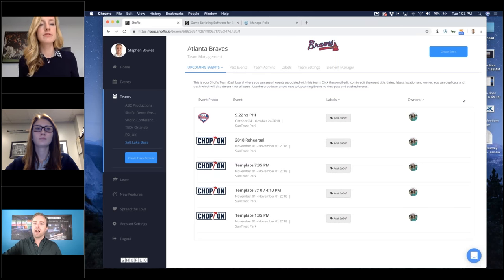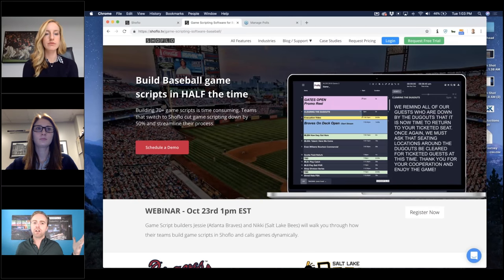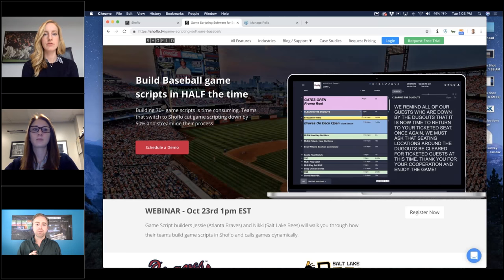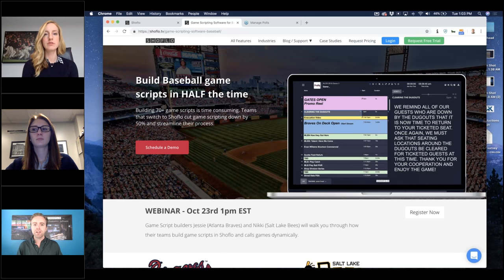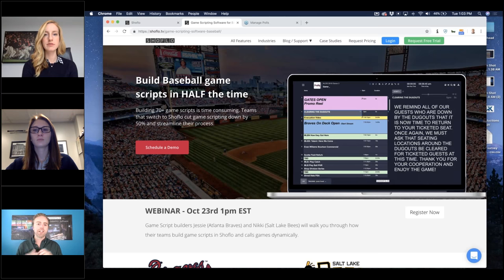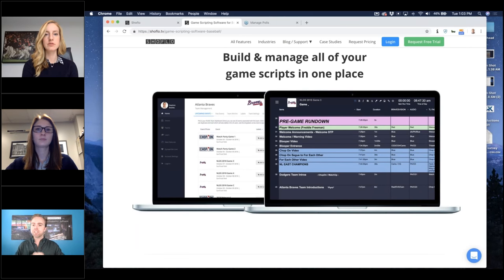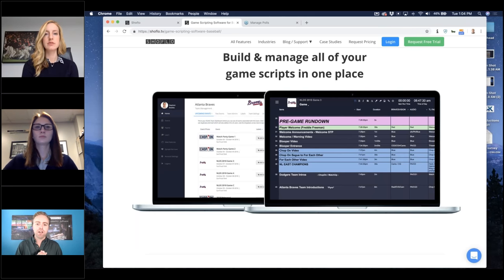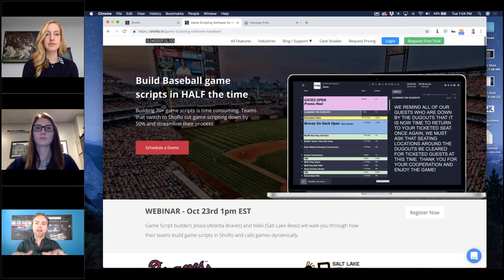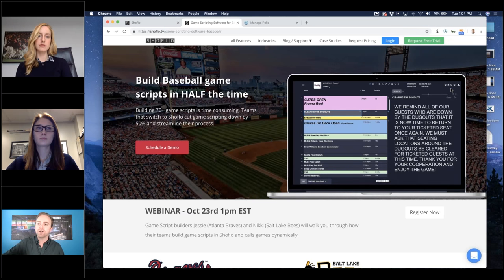At the highest level, ShowFlow literally just helps teams build game scripts. If you're previously using Excel — which pretty much everybody does — or maybe Script Pro, you should take a look at it. What you're going to see today is really how the Braves and the Bees have fully adopted it into their workflow. Generally, it saves a bunch of time, creates transparency and accountability, and lets your team make edits in one place that are seen across all team members.